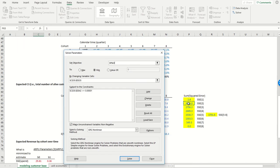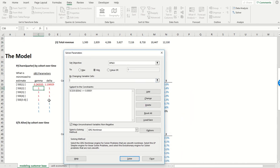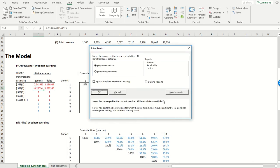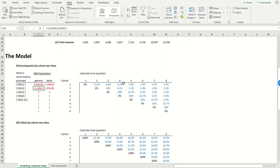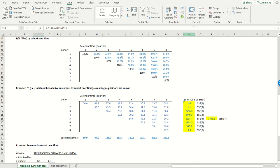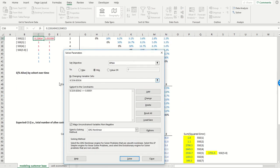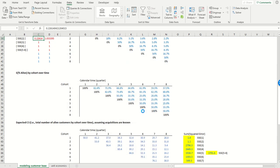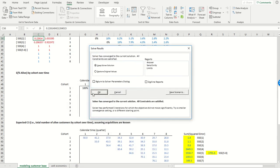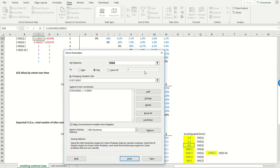I minimize SSE2 to estimate the parameters of the second cohort. I minimize SSE3 to estimate the parameters of cohort three. Do that for cohort number four.